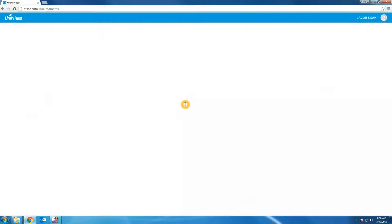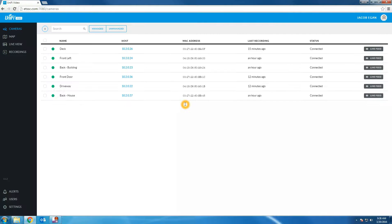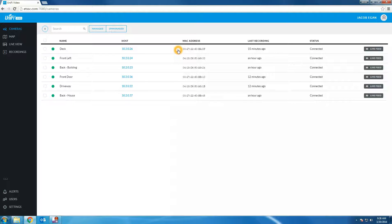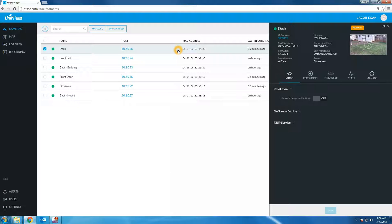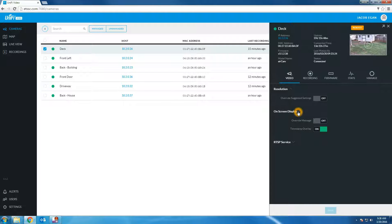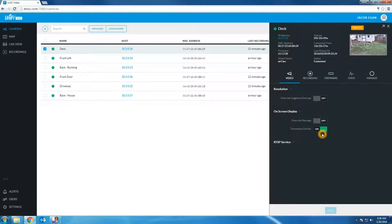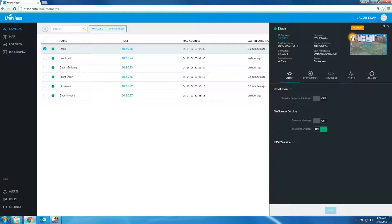After logging in you will be presented with the list of cameras managed by your NVR. Let's click on the first one. The most common settings on this tab is on screen display. You will have an option for time stamp overlay. By default this is turned on. This is the time stamp that is recorded in the top left of the video feed.